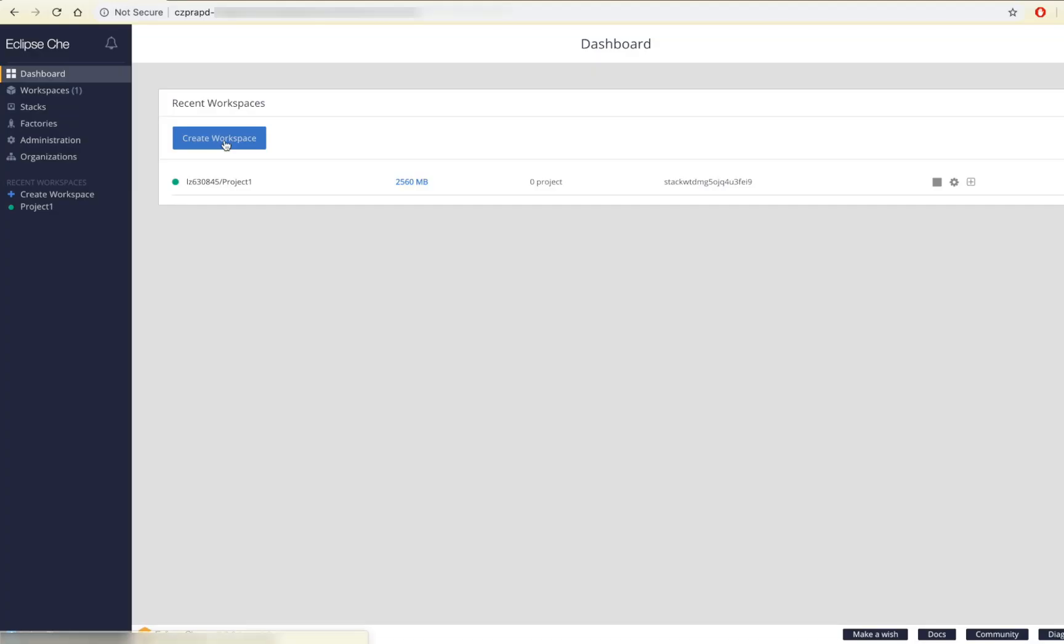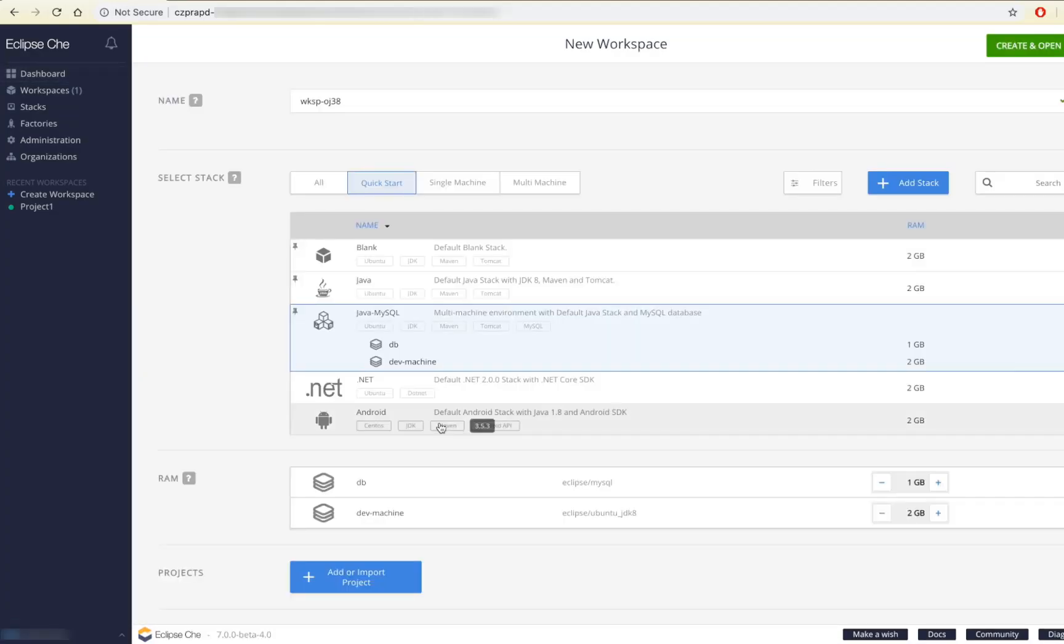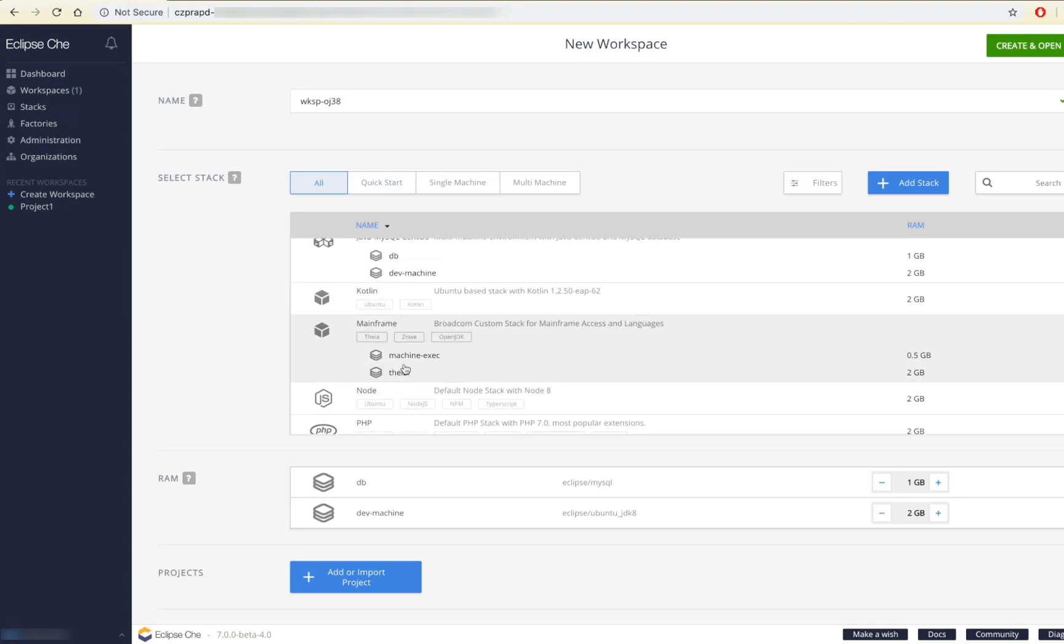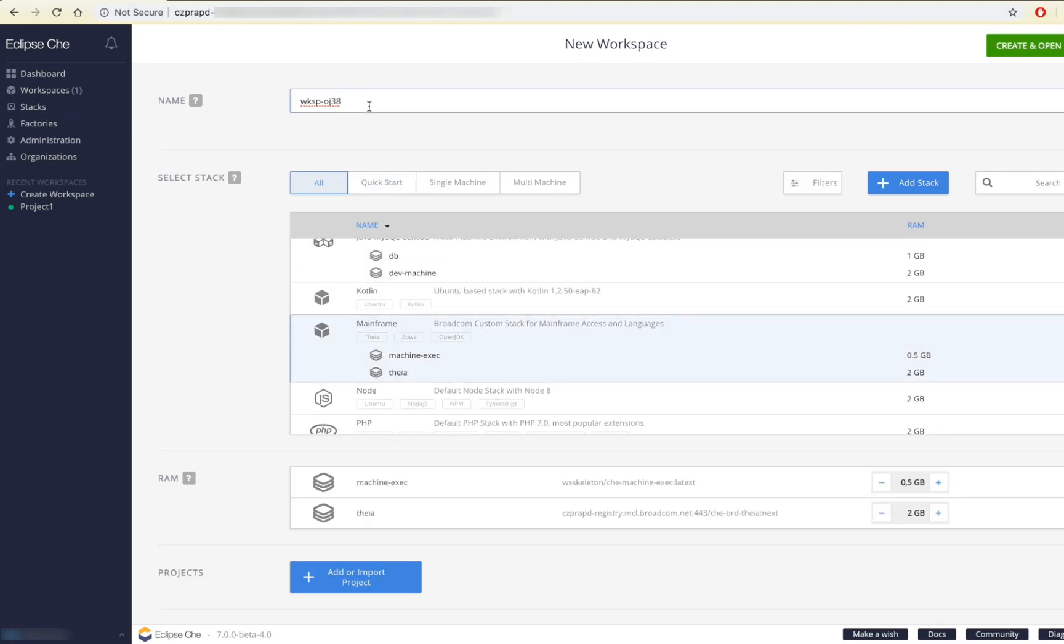To create a new workspace, I will enter a name and then choose the Broadcom custom stack and click create and open.